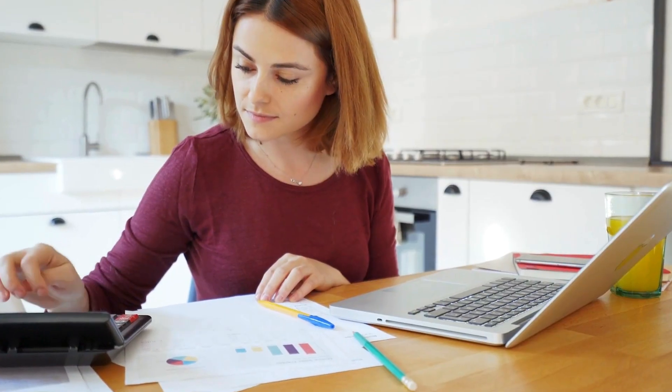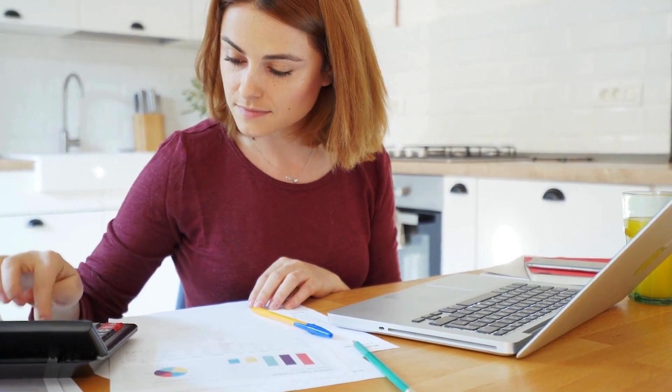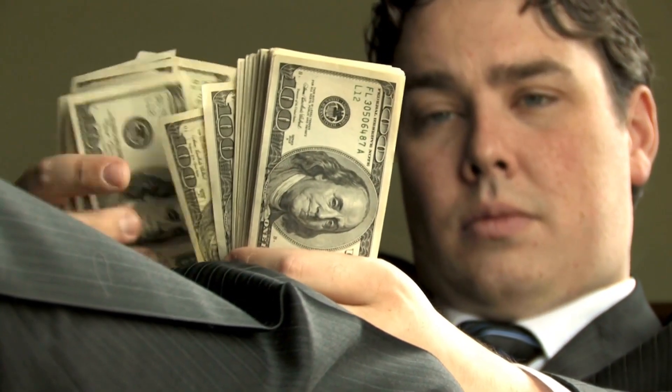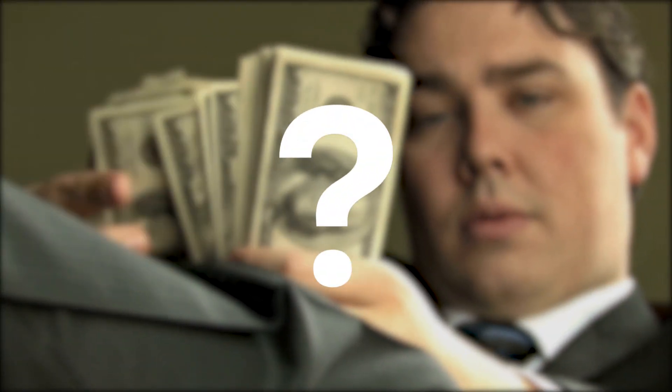Small or large, cash flow is the lifeblood of any business. Thus, understanding where it's coming from and where it's going is paramount. However, merely knowing the money coming in and going out isn't enough.